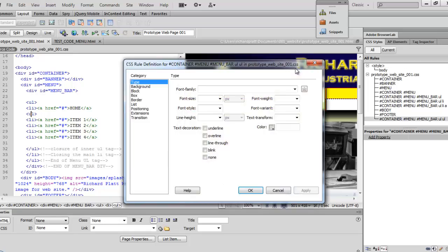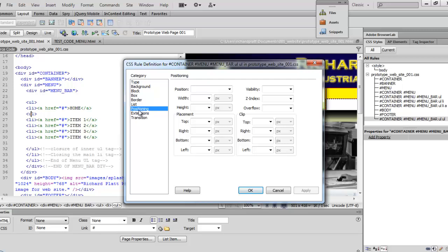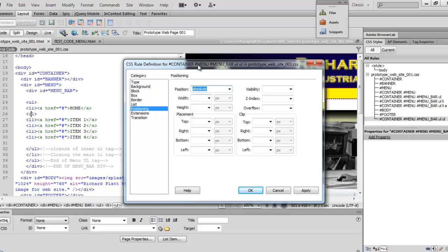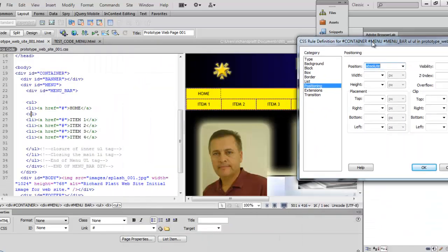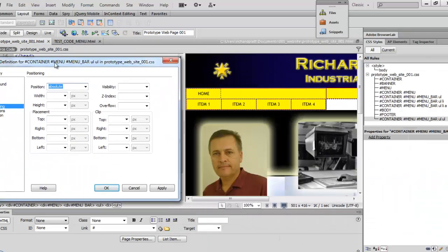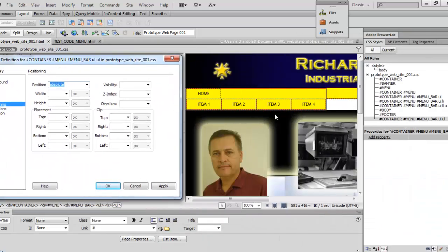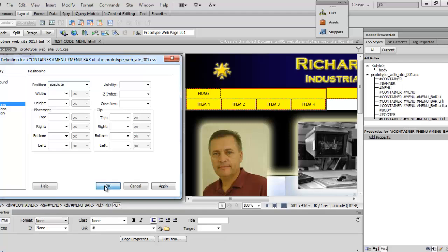Once we select OK, we want to come down here to positioning. And we'll select on positioning. And when we do that, we want to come up and select absolute. Now what the absolute will do is it will put everything that you see out here under the home button. It will line up all these buttons. So let's go ahead and find out what that's going to look like and hit OK.